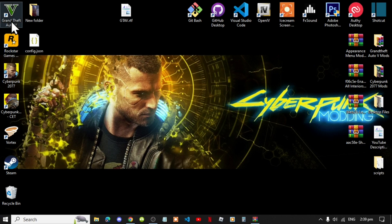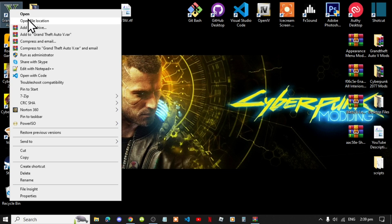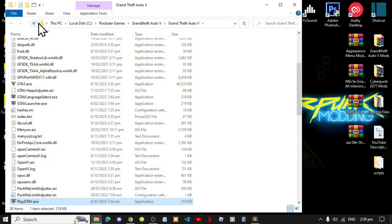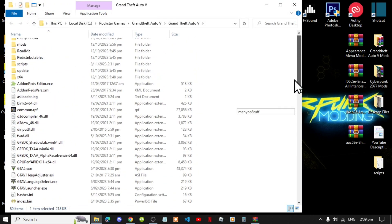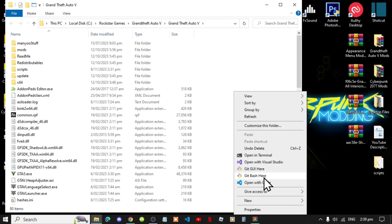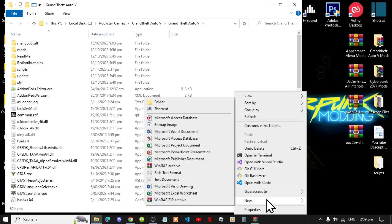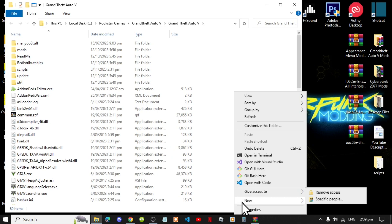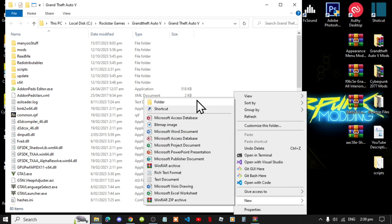Go to your Grand Theft Auto V game, hover over it, right click, and open file location. Next, if you do not have a scripts folder, simply right click, go to new, then go to folder.